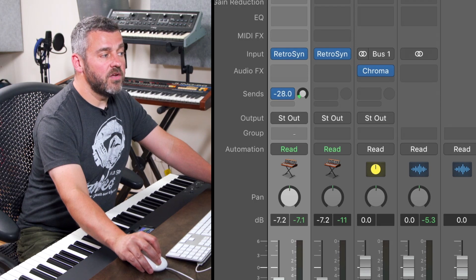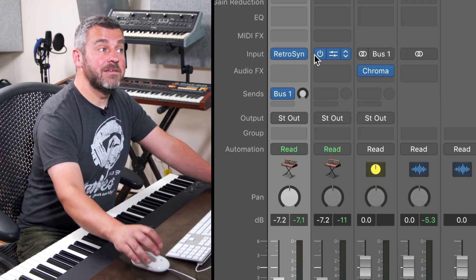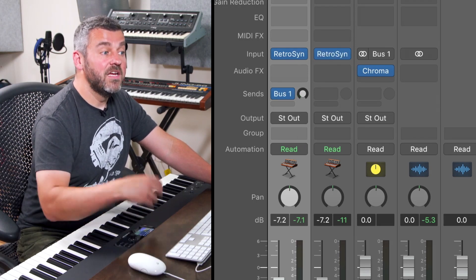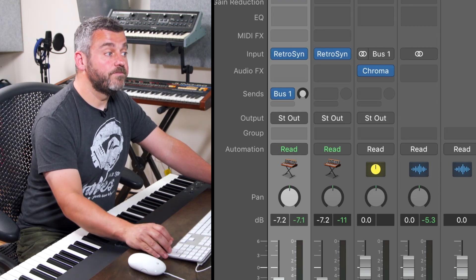So I'm going to turn it off to start with and I'm going to dial that up as we listen back to this track to add the amount of reverb that we want.